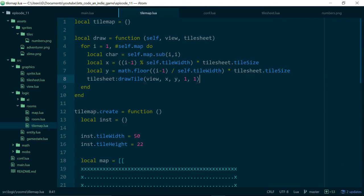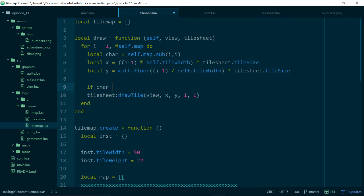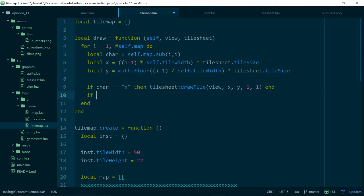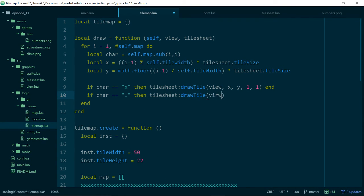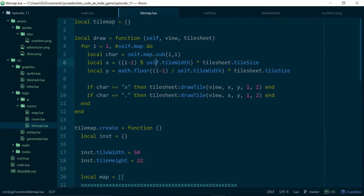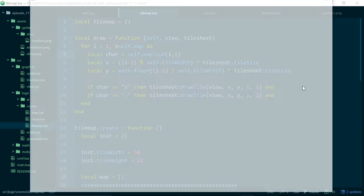The next thing to do is draw the tiles based on the character. If the character is 'x', draw tile 1,1. If the character is '.' (full stop), draw tile 1,2. After fixing a missing colon syntax error, we can see it's working correctly.